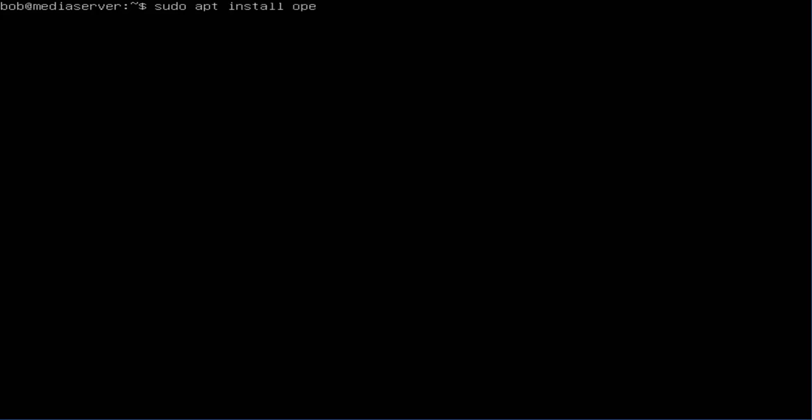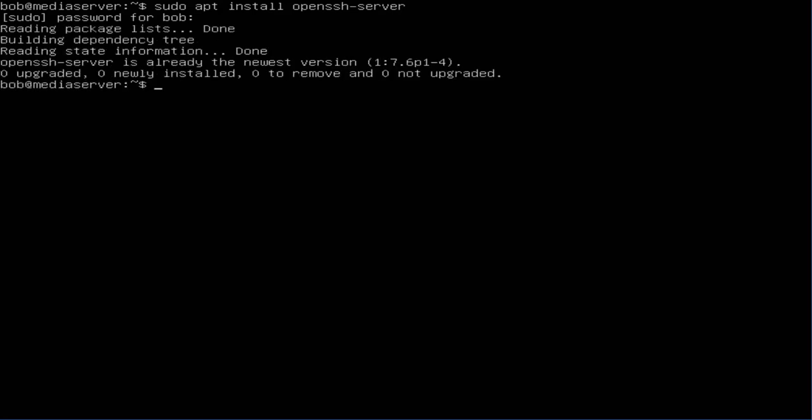Enter your password and there you go. In my case I got the newest one so there's nothing to do there.